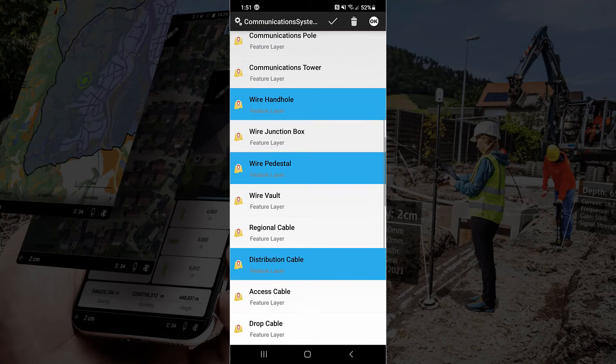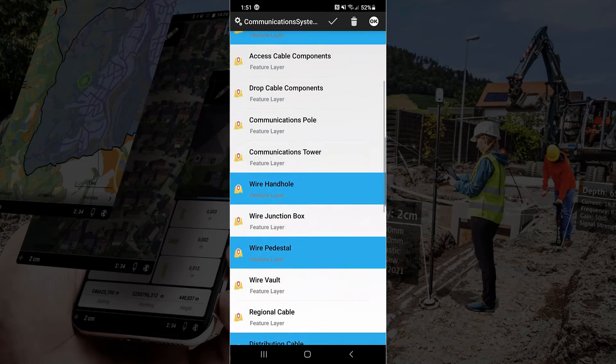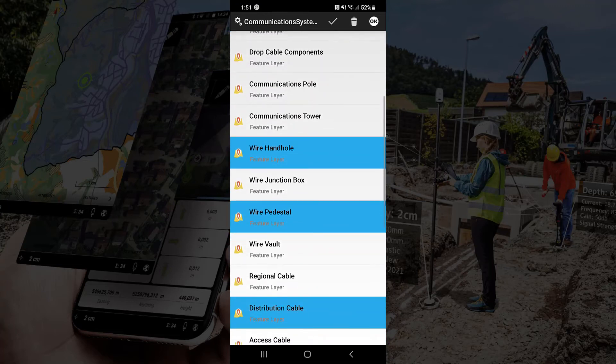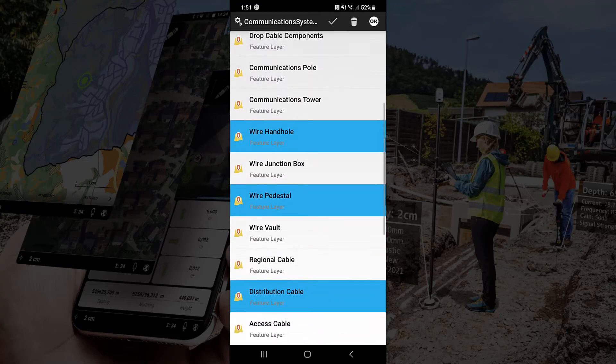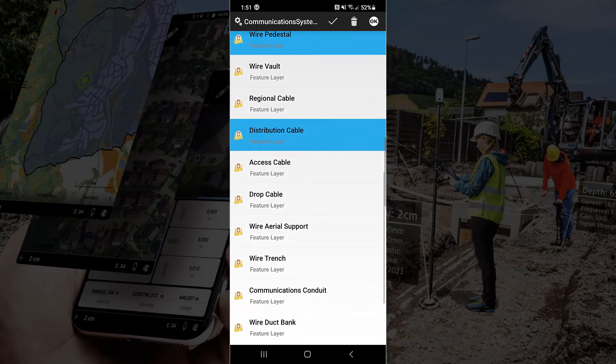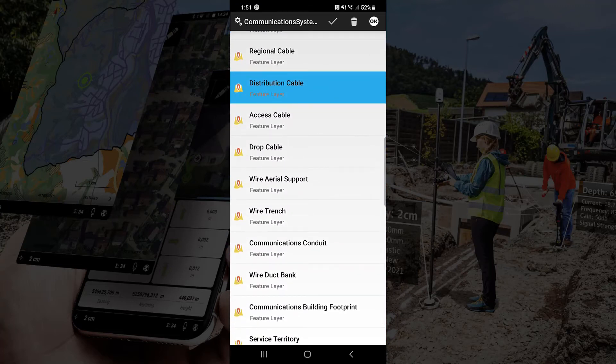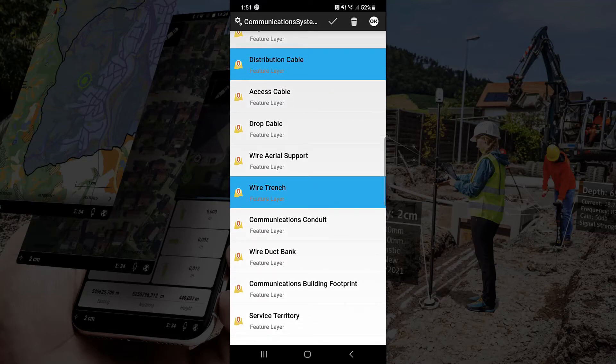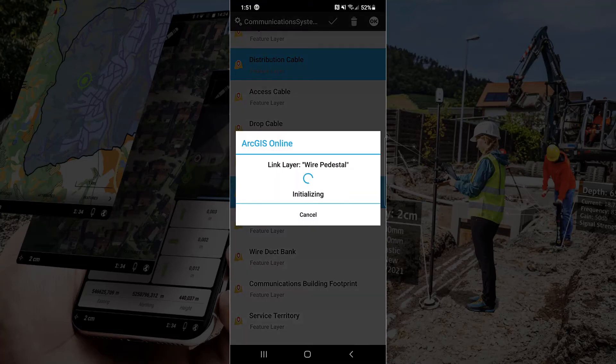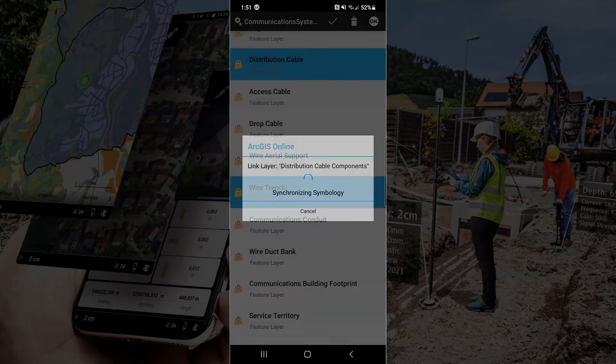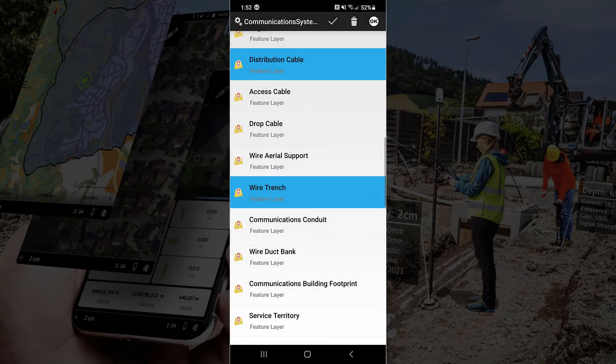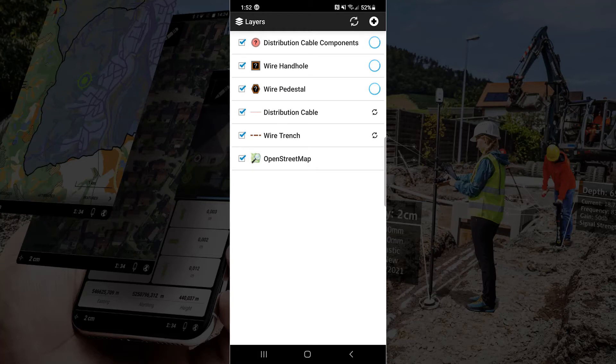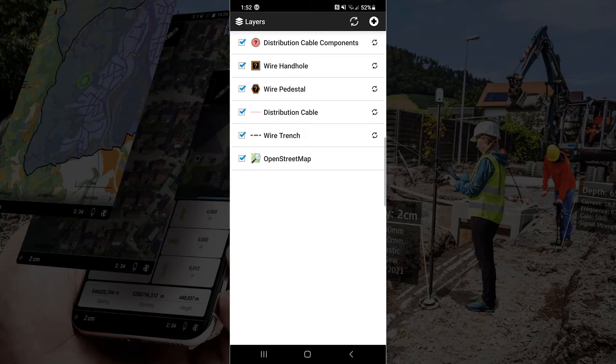And once we have everything selected that we want we simply hit the OK button in the upper right-hand corner. When we do that it will then sync the data from ArcGIS Online into our project. There we go. We added wire trench. Now here comes those layers into our project. Now you can see they each have circles going next to them. That's them synchronizing the data. At any point in time we just tap that little icon to the right of the layer to synchronize that layer or use the one at the top right to synchronize all layers. And now it's done.